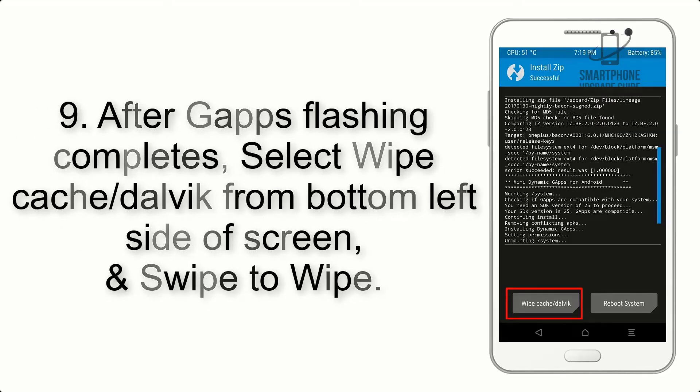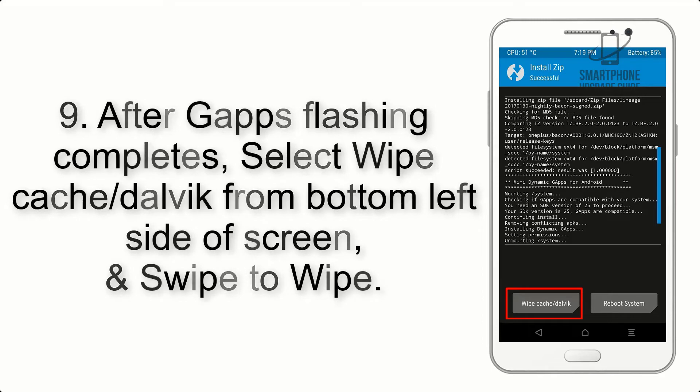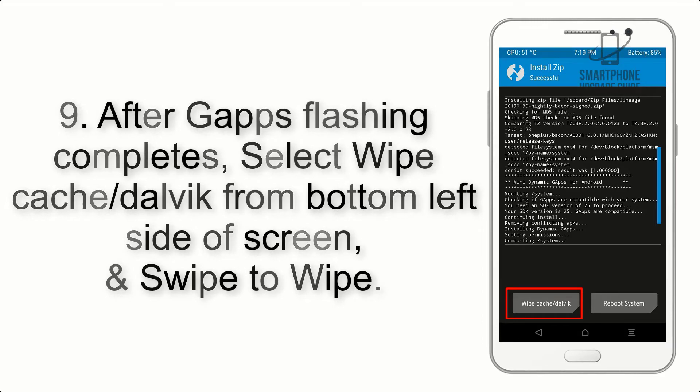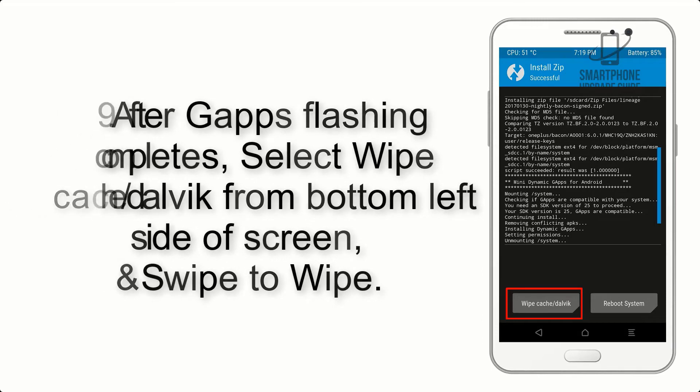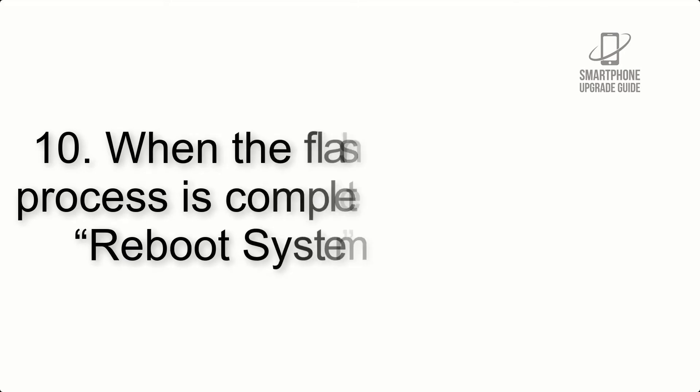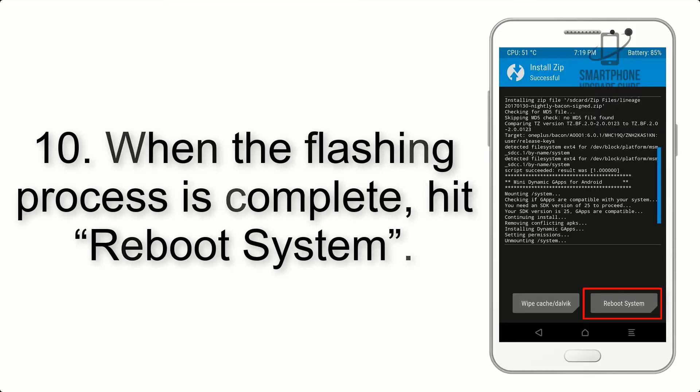Step 9: After GApps flashing completes, select Wipe Cache and Dalvik from the bottom left side of screen and swipe to wipe.